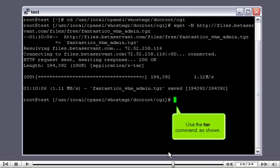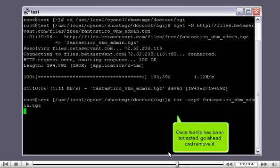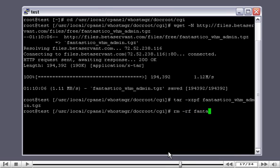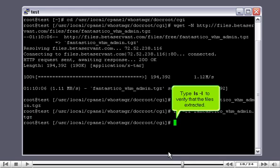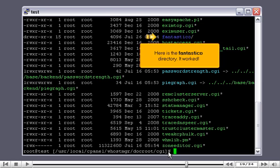It's a compressed archive file, so let's extract it. Use the tar command as shown. Once the file has been extracted, go ahead and remove it. Type 'ls -l' to verify that the file has been extracted. Here is the Fantastico directory — it worked!